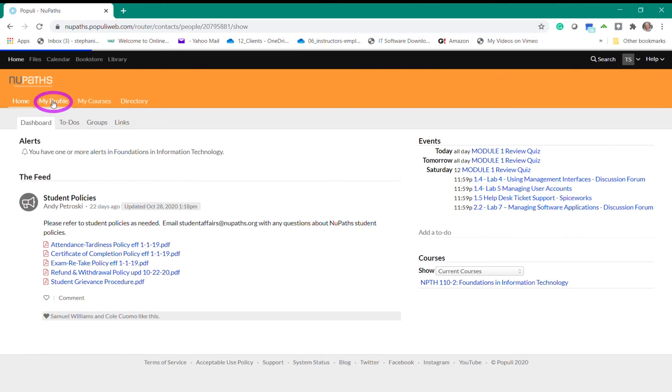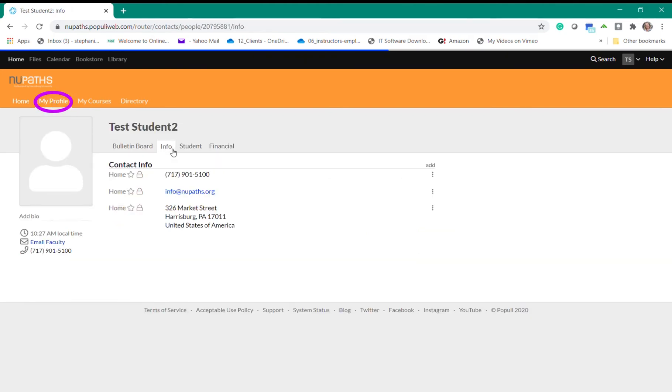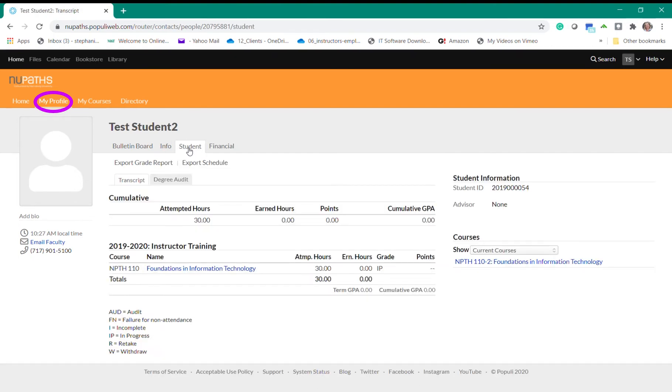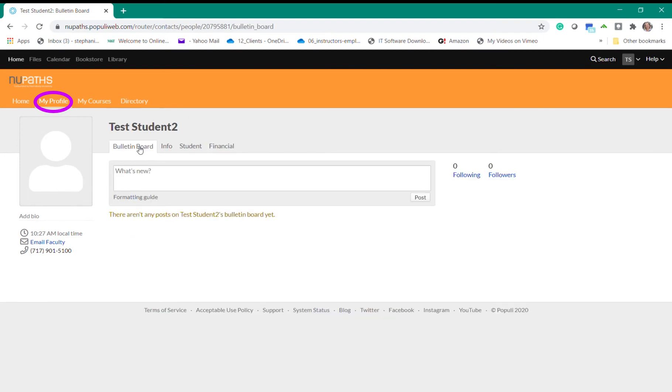In the upper navigation bar you can click on the My Profile tab to see information that pertains to you, such as your contact info. The Student tab will show you the courses that you're currently enrolled and completing, and the Financial tab will allow you to view your financial info, if applicable. At times students and instructors may post on your bulletin board so you can see and respond to those messages here.